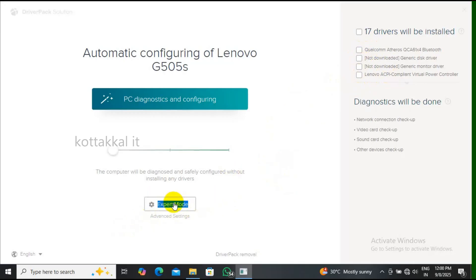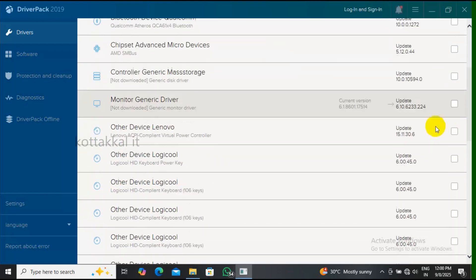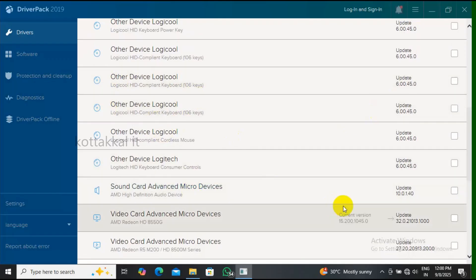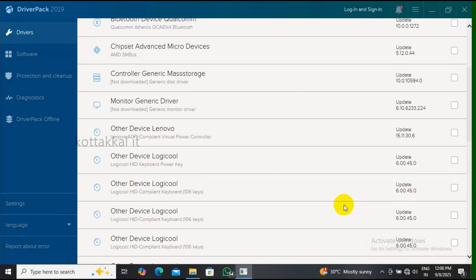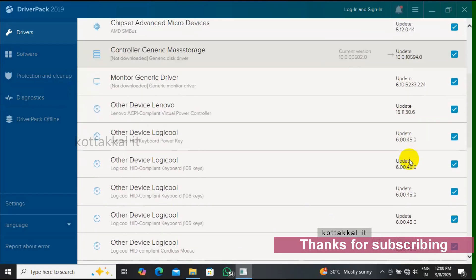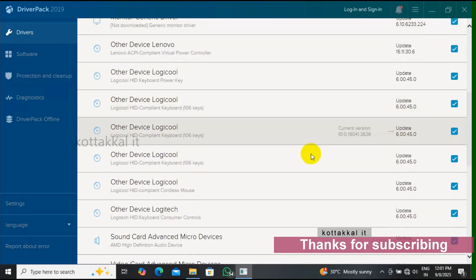Now click expert mode. In expert mode, drivers found include VGA, video, sound card, chipset, and Bluetooth. Click all drivers and start — just select all drivers and install.